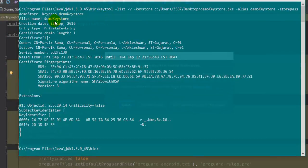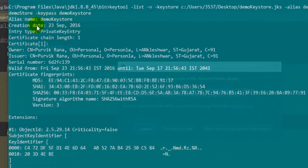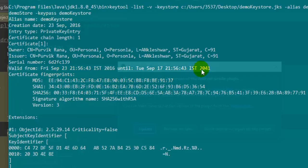Now we have all the information about the APK and the SHA1 certification. The alias name is the demo keystore, creation date is 23rd September - that is just two days ago. Entry type is private key entry, certification chain length is one. Owner is my name and whatever personal information I provided is there. The validation is for 25 years, up to 2041. Certificate fingerprints are here - you can get the MD5, SHA1, and SHA256 signature algorithm name and the version by which the certificate is generated. All the information is here. This is the SHA1 key that you can have.